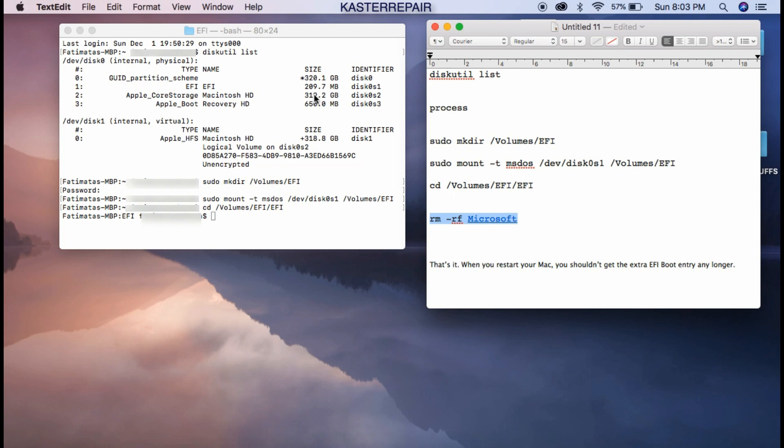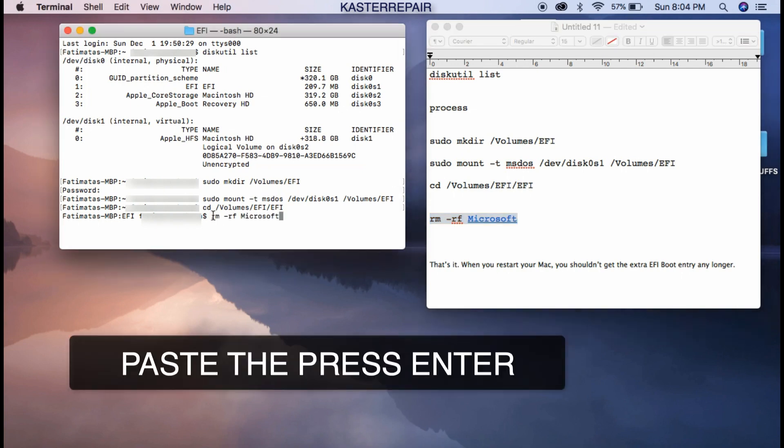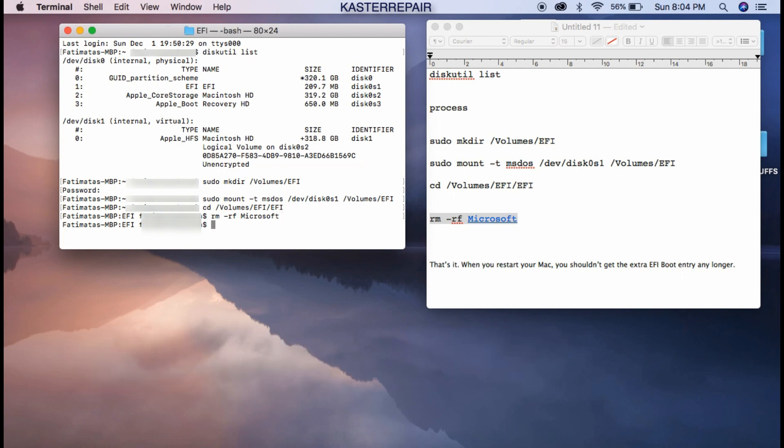So we are not looking to erase the boot, the disk itself. We are looking to erase the Microsoft partition that is inside of the disk. That's what we're going to do here. We're telling Terminal to delete the Windows thing, the Windows partition. So now it's done, guys. You are done.